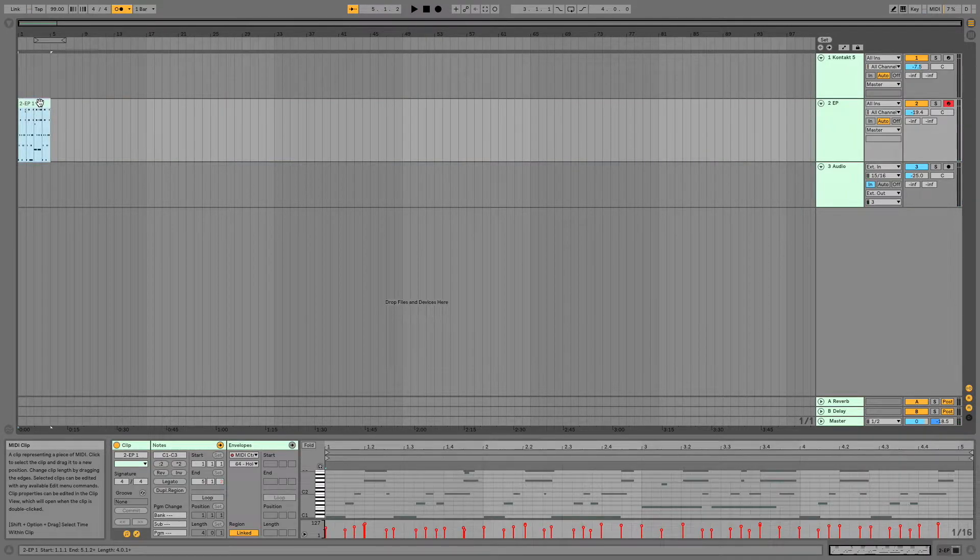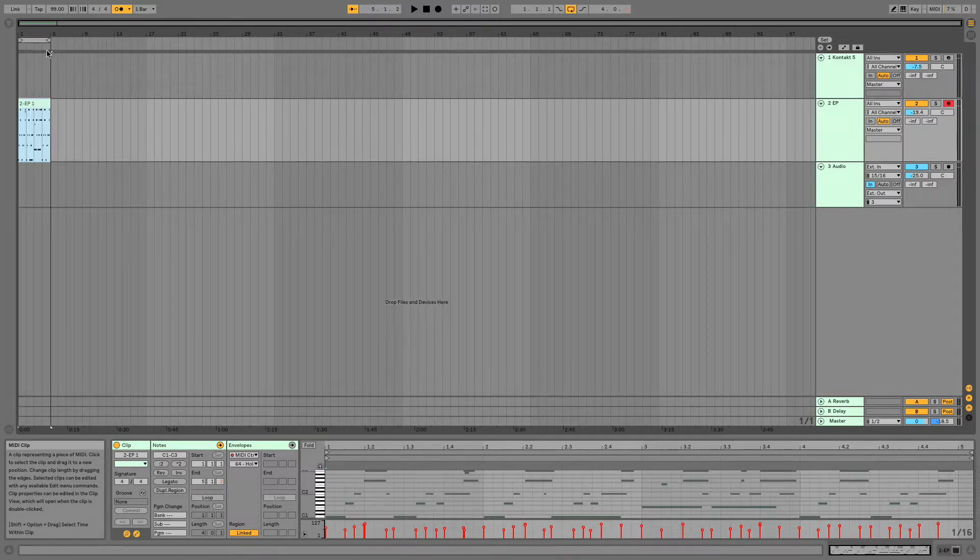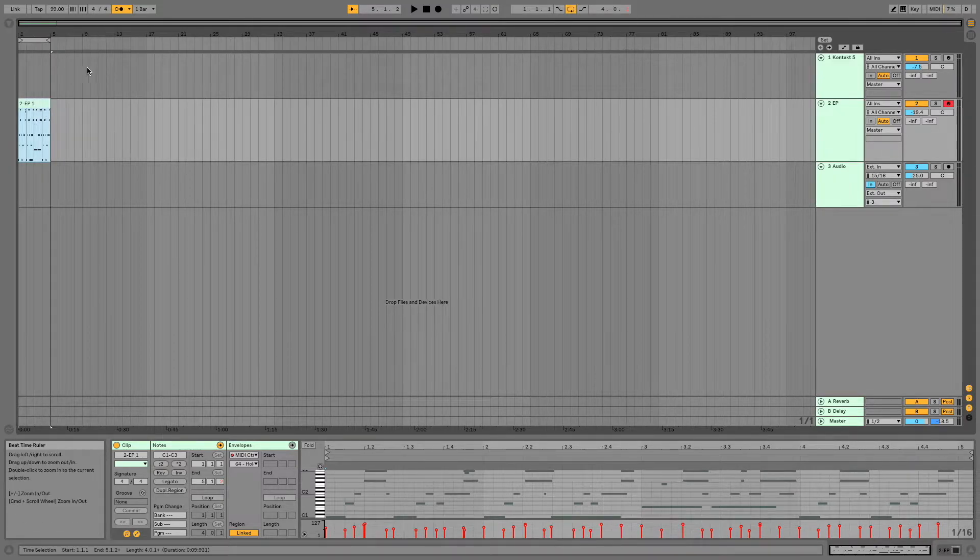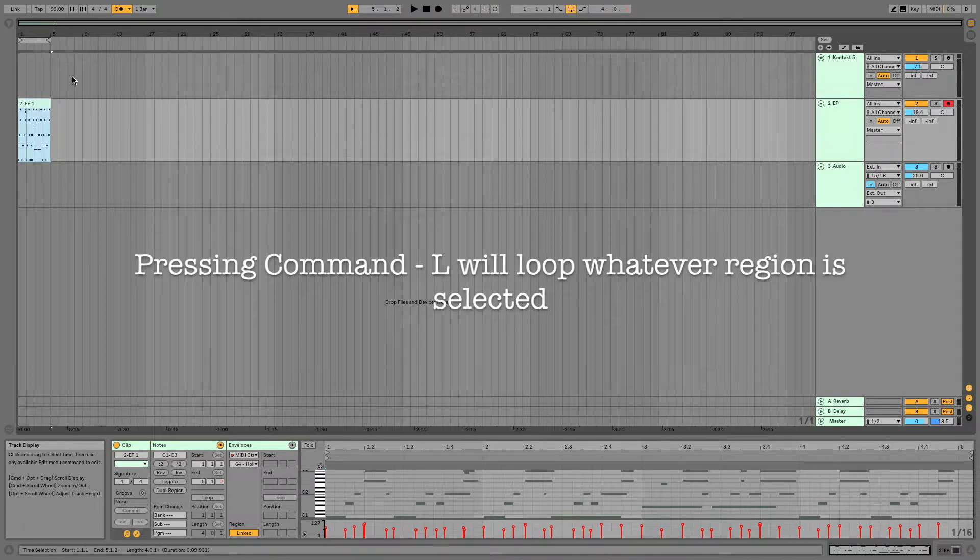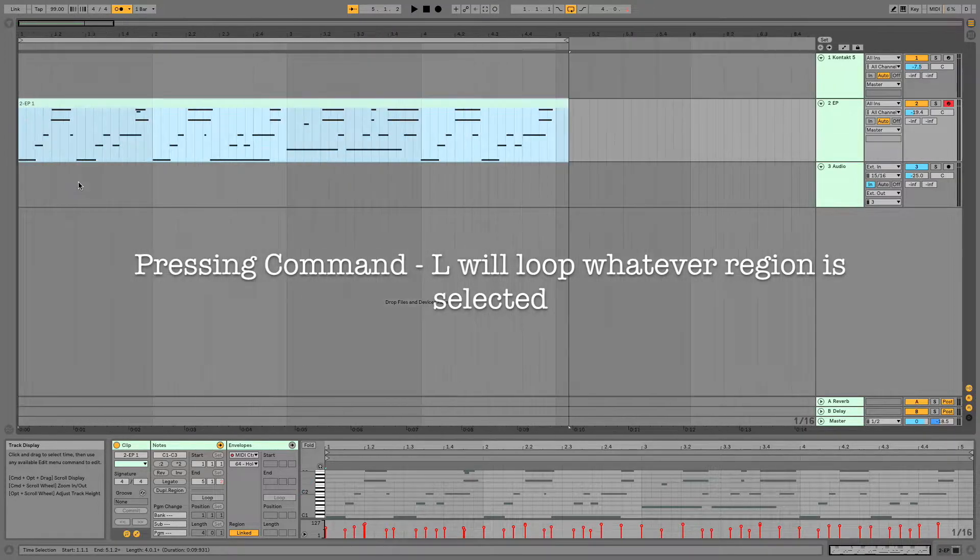so there is my e-piano loop, and I'm going to click that and hit Command-L so that I can really work with just that area here.